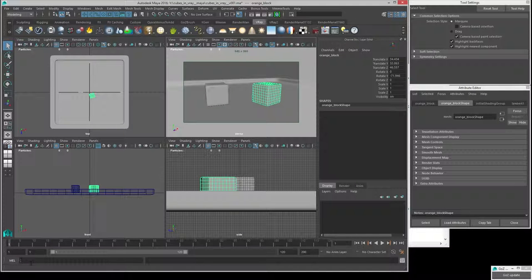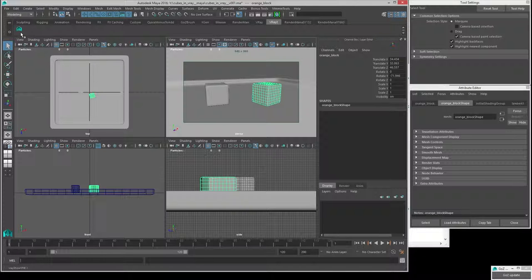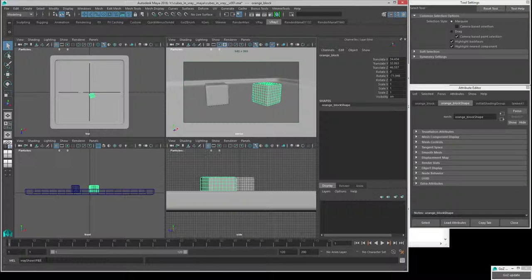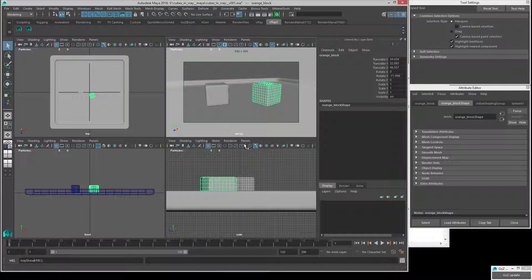You can also use a MEL command. If you don't have that button and need to make your own command, you can write 'vray showVFB();' at the MEL command line — the capitalization matters, it has to be exactly: all lowercase except for the capital S in Show and the VFB at the end, which are uppercase, then two parentheses and a semicolon. Grab all this, hold down the middle mouse button, and drag it to your shelf to create a button.